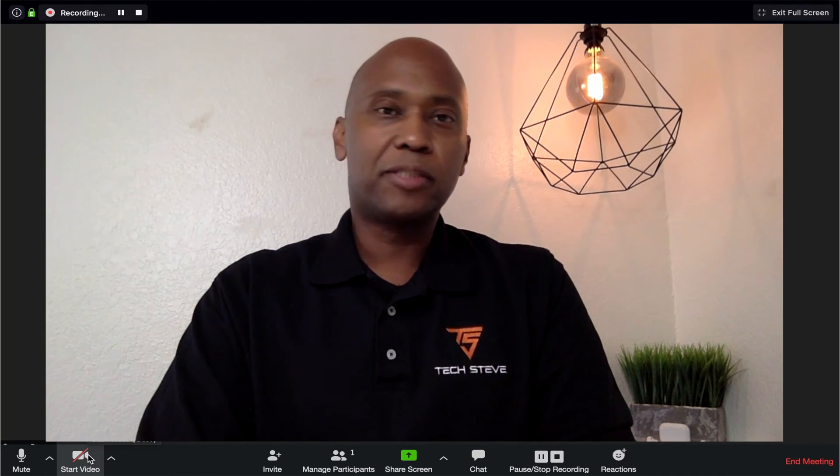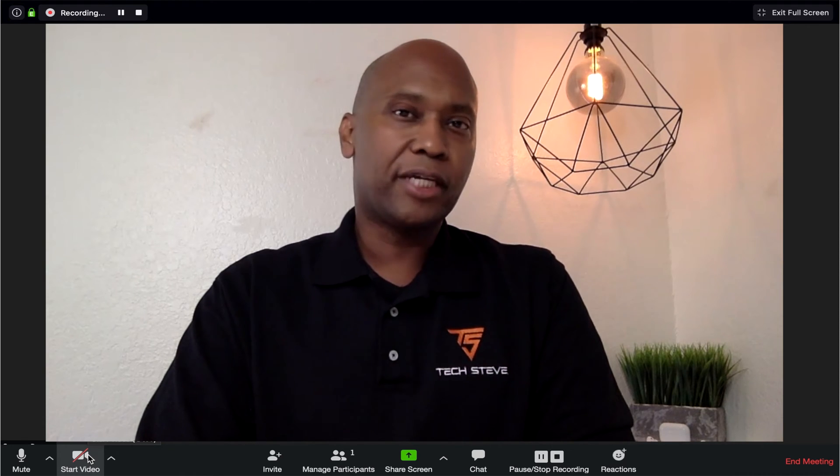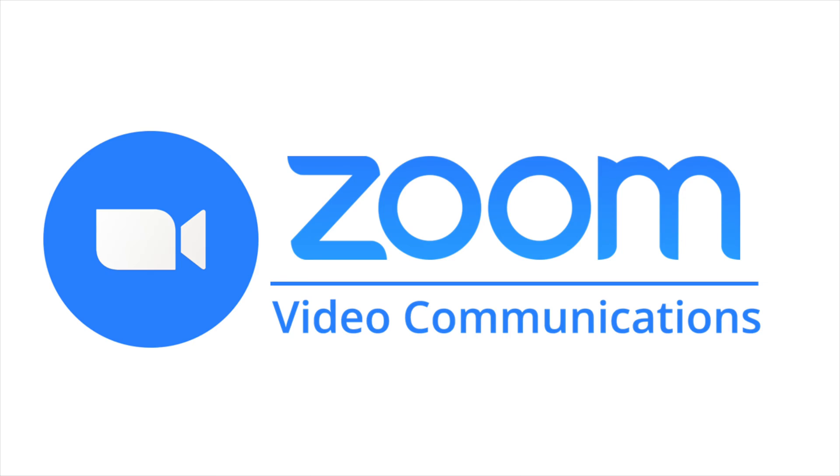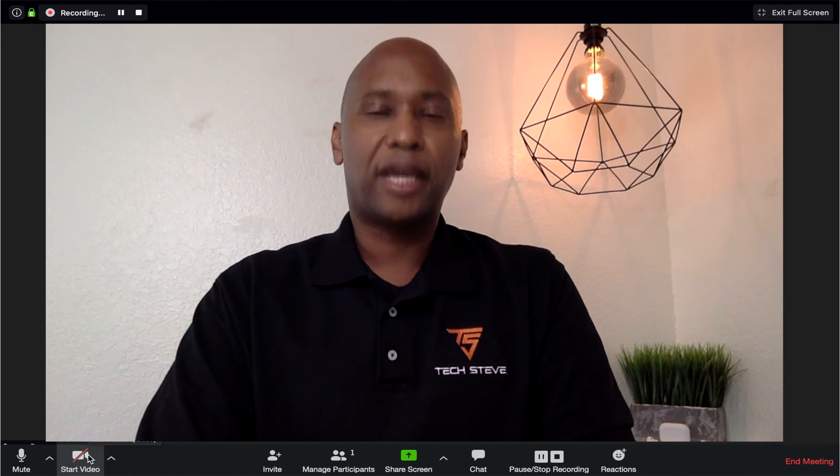I'm Tech Steve, and I want to make this video to help you guys out because I know you're trying to connect with your companies, your friends, families. So in today's video, I'm going to show you how to set up and use the Zoom video conferencing software.